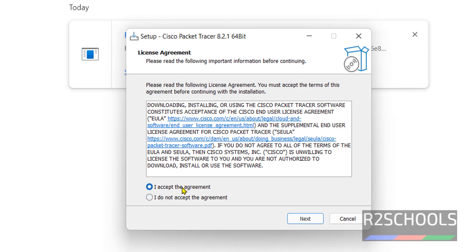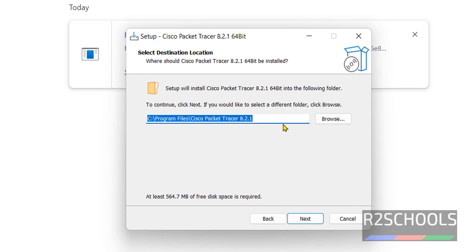Select this radio button, I accept the agreement, then click on Next. Select the destination location, I am going with default ones, then click on Next.